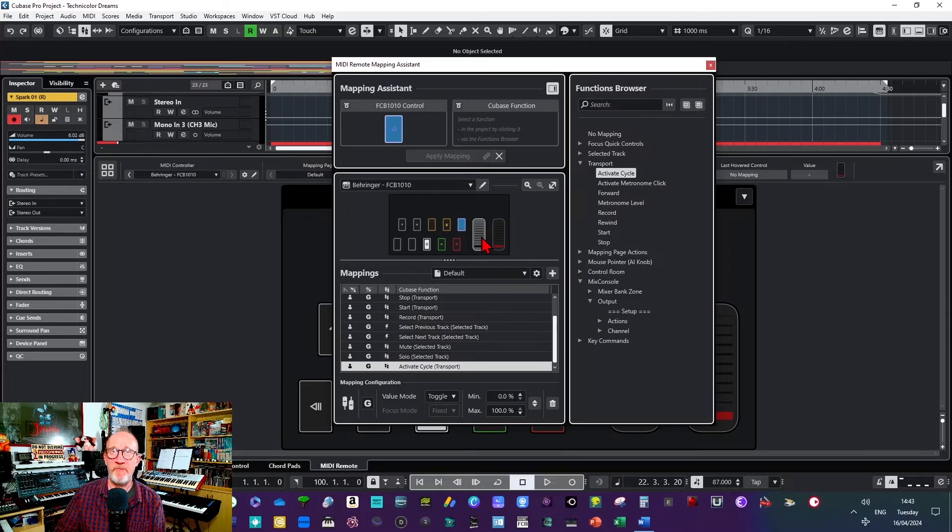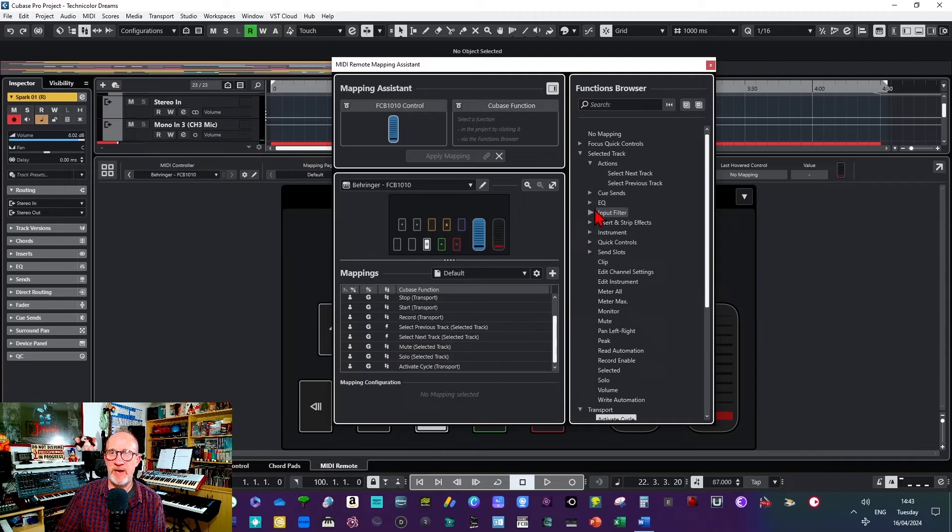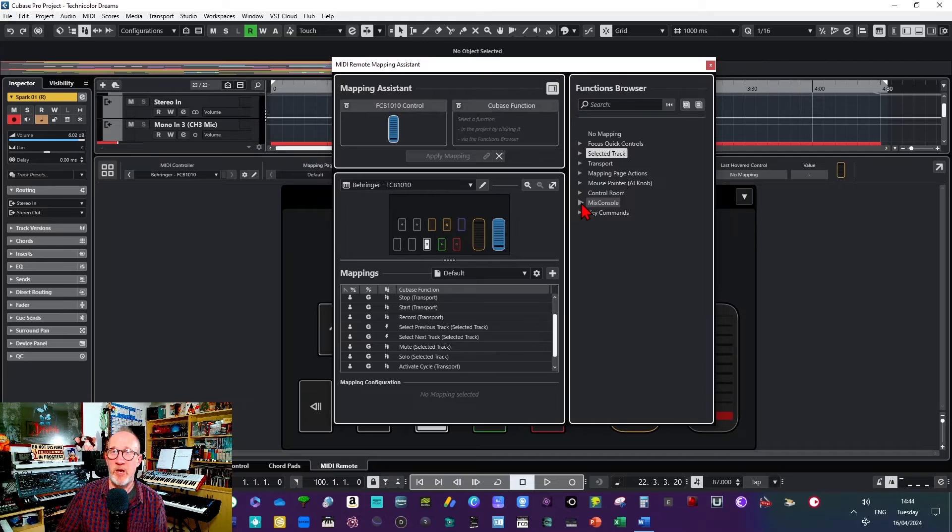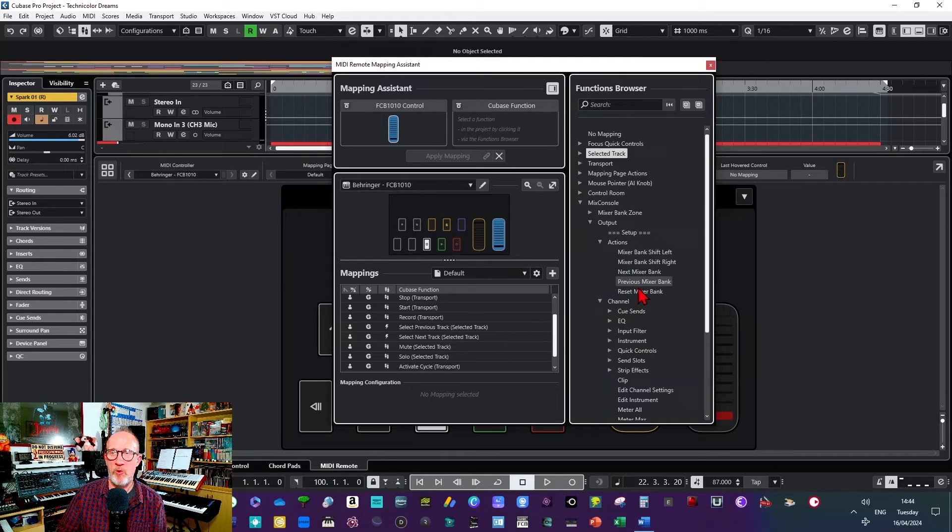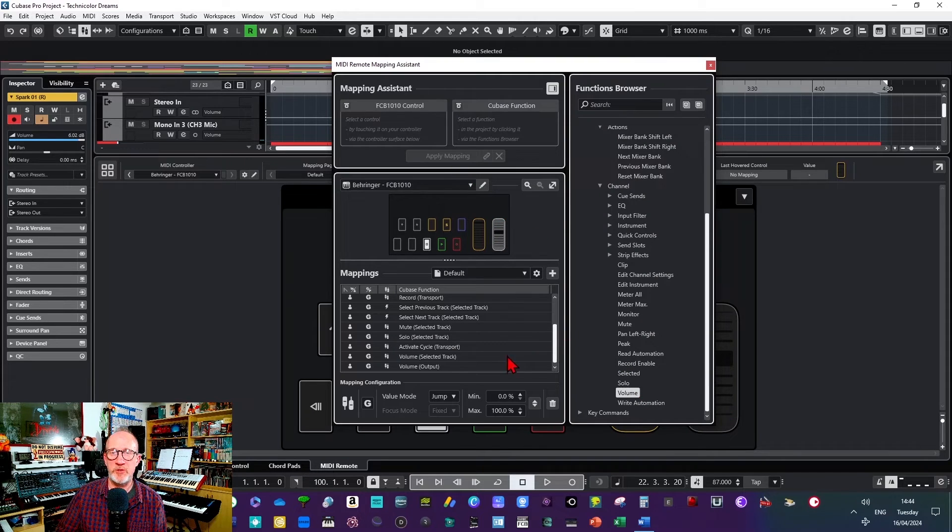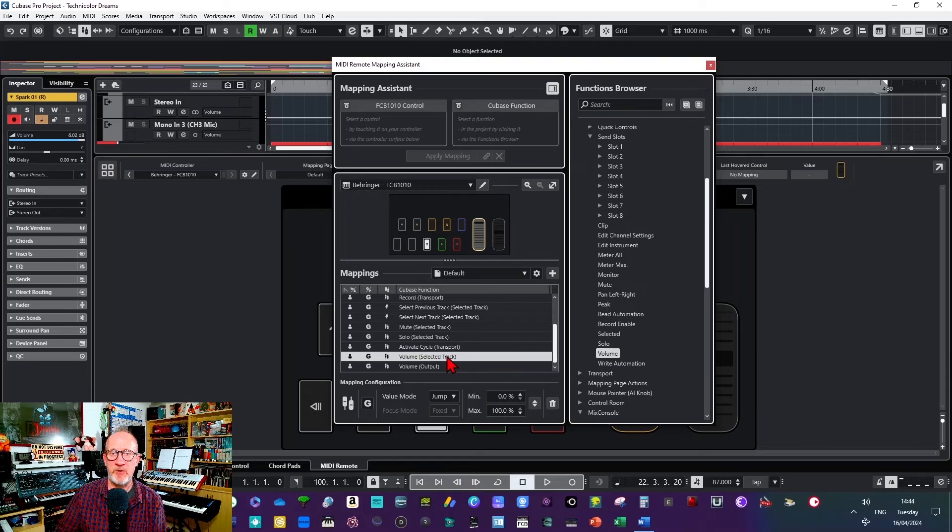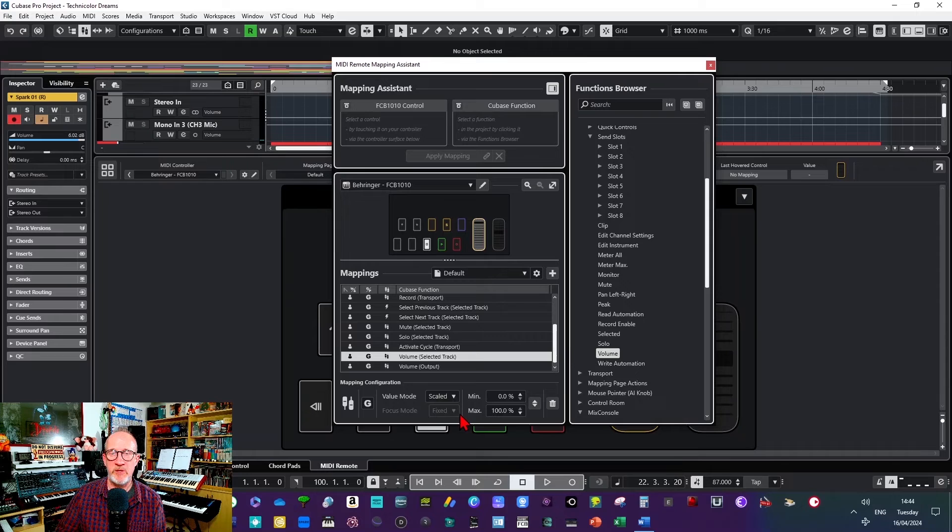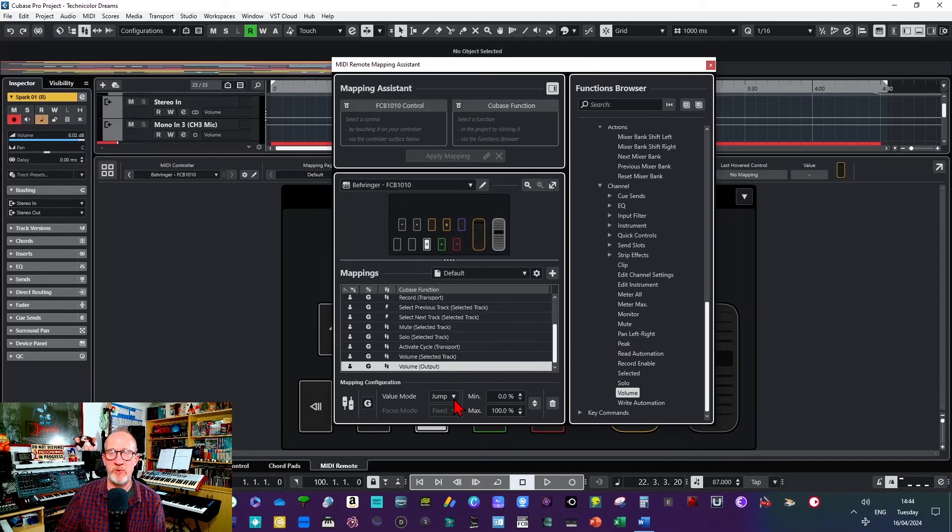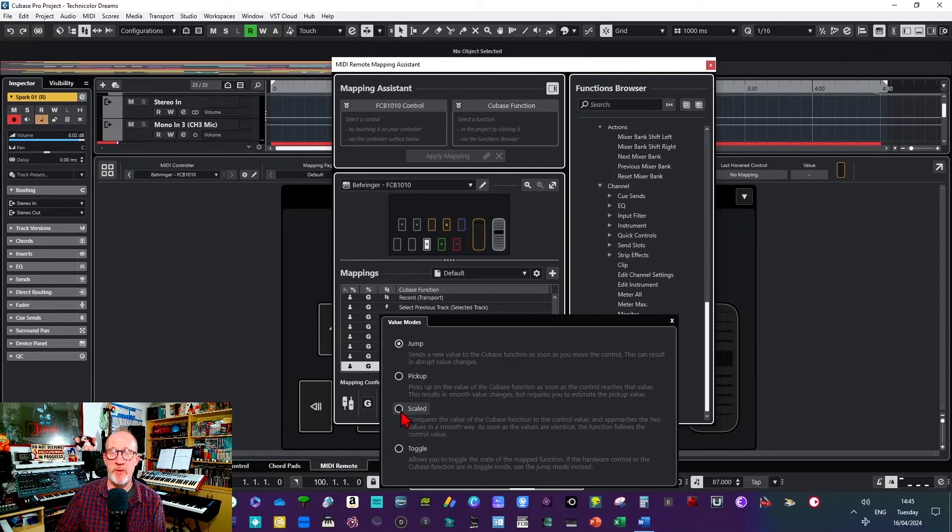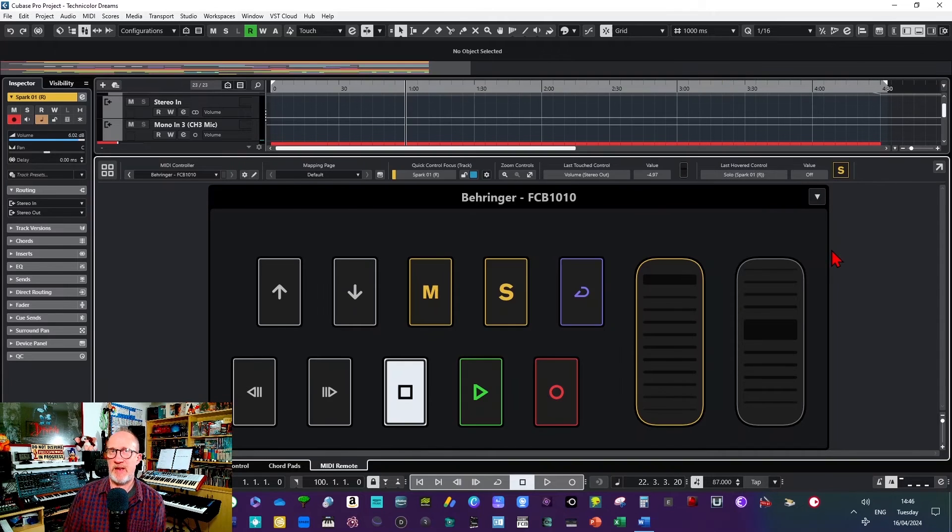Then finally for the expression pedals I'm going to choose the left expression pedal and I'm going to go to selected track and I'm going to choose the volume. And then for the right pedal I'm going to go to the mix console output and go down and find volume. And then last of all on this page for the expression pedals, if I click down here I'm going to set the value mode to scaled. This stops the values from jumping between values when you use the pedals. And then we can close that down and that's it, that's the finished article.